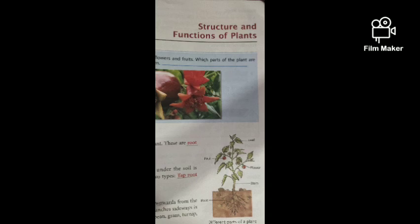Taproot: a single main root that grows downwards from the base of the stem and gives out branches sideways is called a taproot. Plants like pea, bean, gram, turnip, radish, and carrot have taproot.